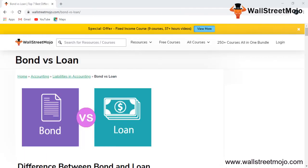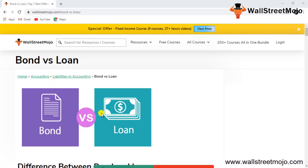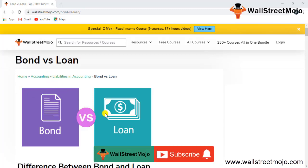Hello everyone, welcome to the channel of WallStreetMojo. To know more about this video on bond versus loan, watch the video till the end. If you're new to this channel, you can subscribe by clicking the bell icon below.